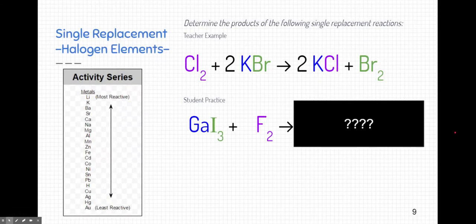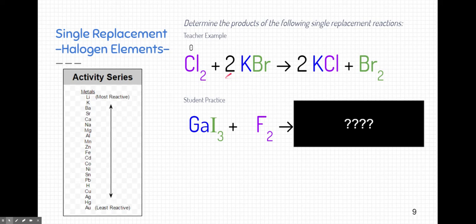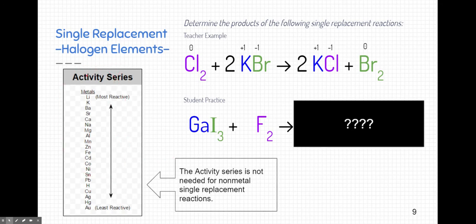Now let's look at the other type of single replacement reaction — the one involving a halogen element. Here we have chlorine, which is a halogen in the 17th column of the periodic table. Chlorine has a subscript of 2 because it's a diatomic element, and many halogens are diatomic. Over here is potassium bromide — potassium and bromine are in a one-to-one relationship because they're positive 1 and negative 1. We don't need the activity series here because these are non-metals — so we ignore it for halogens. Chlorine is going to replace bromine.